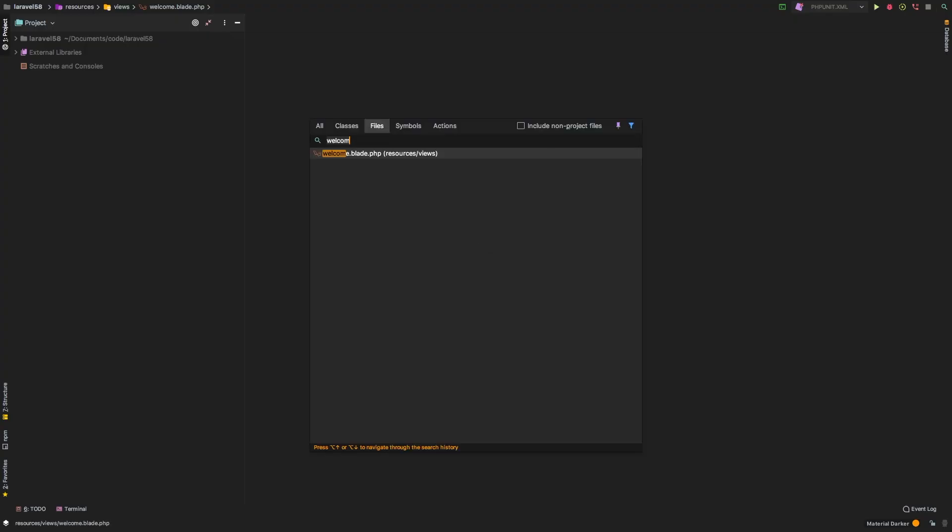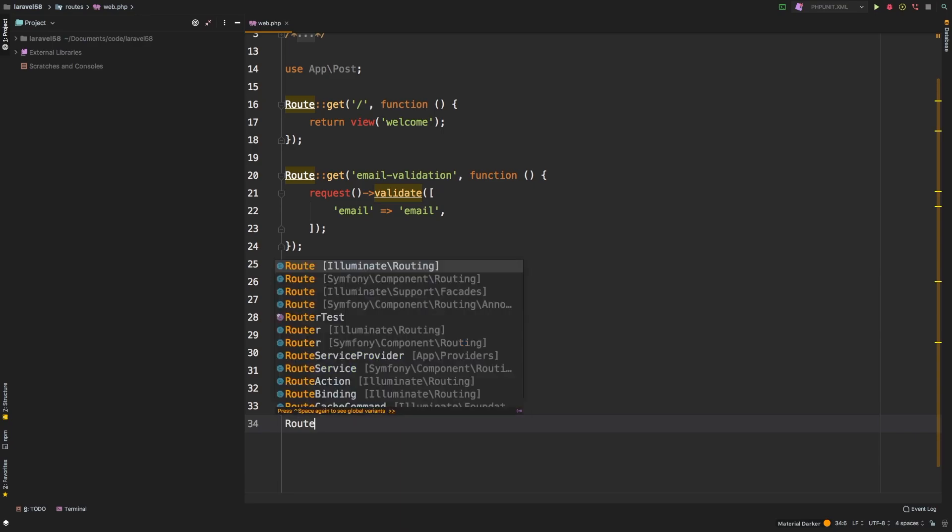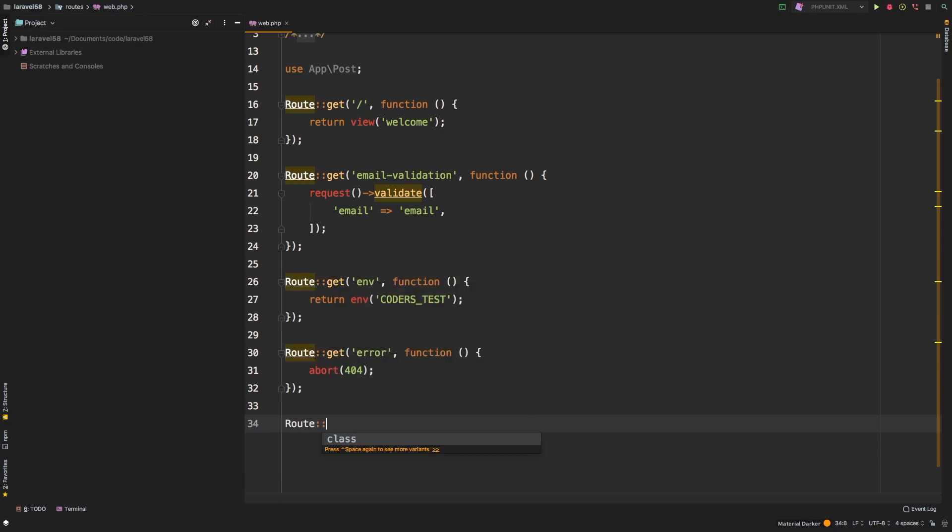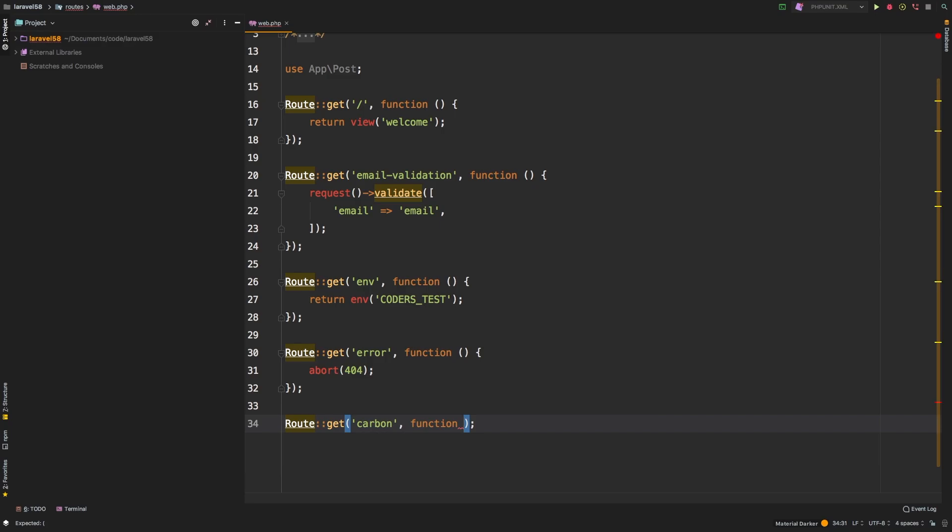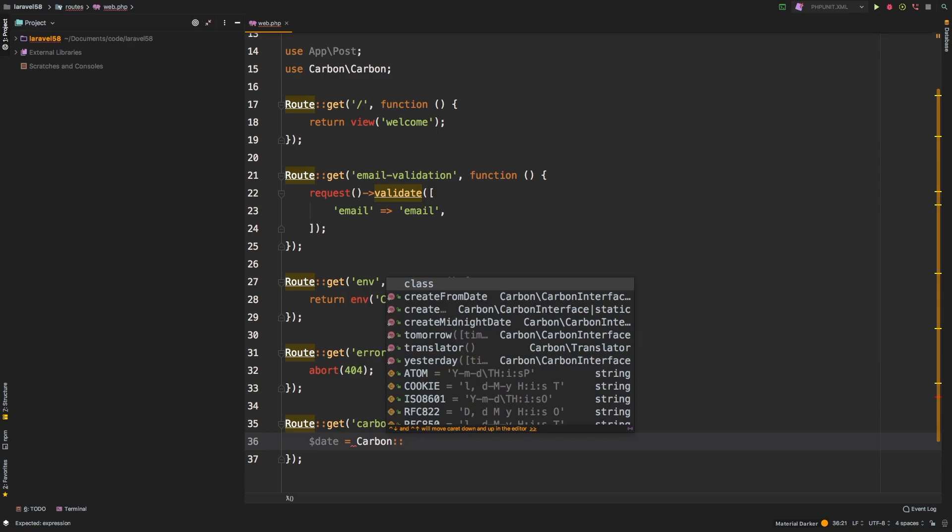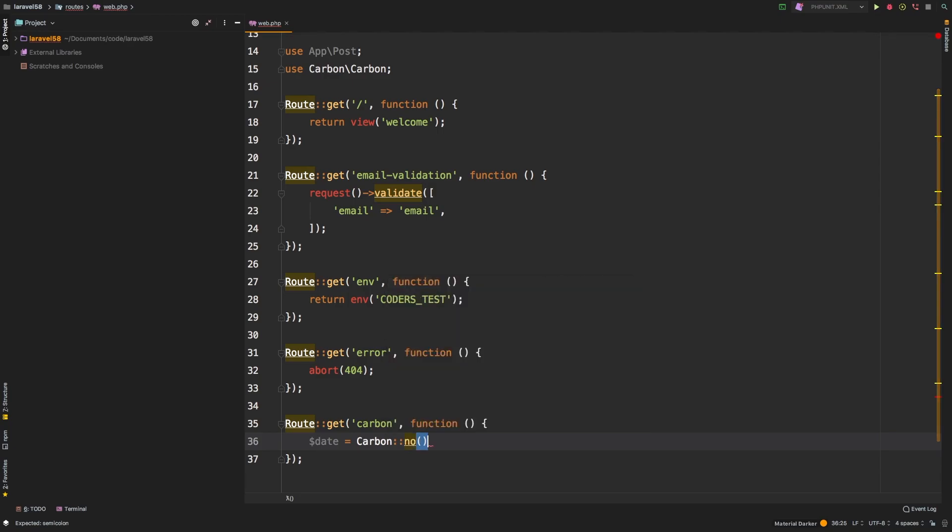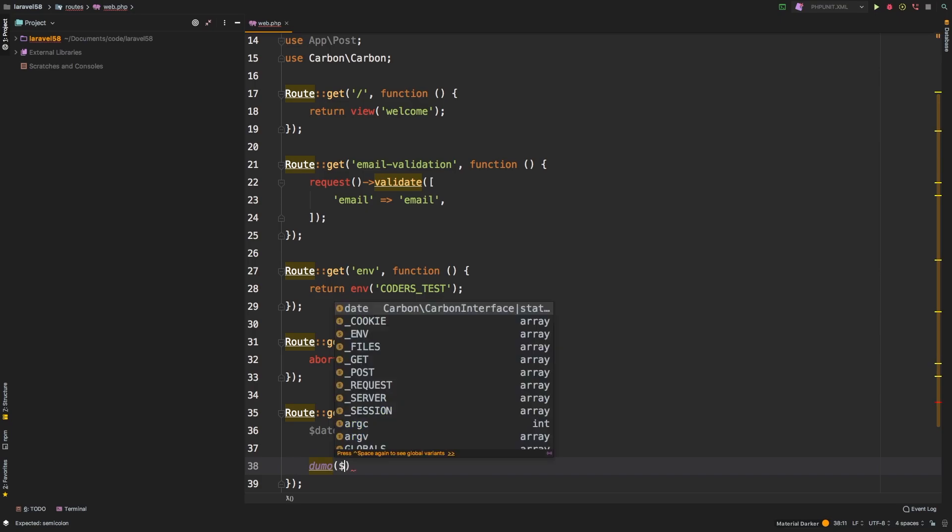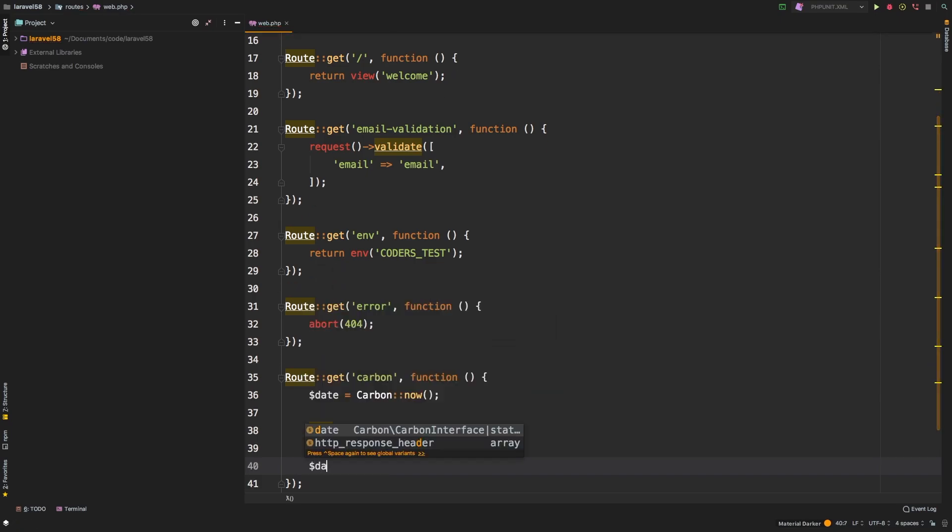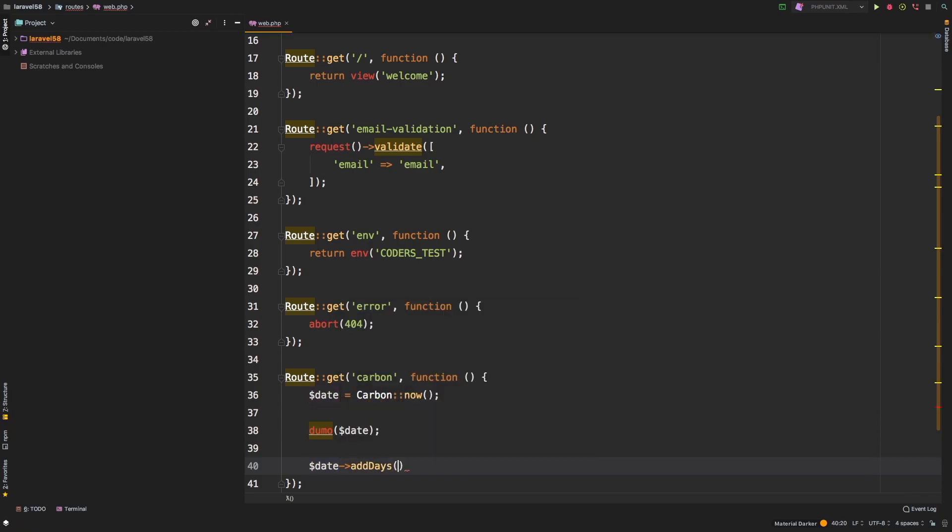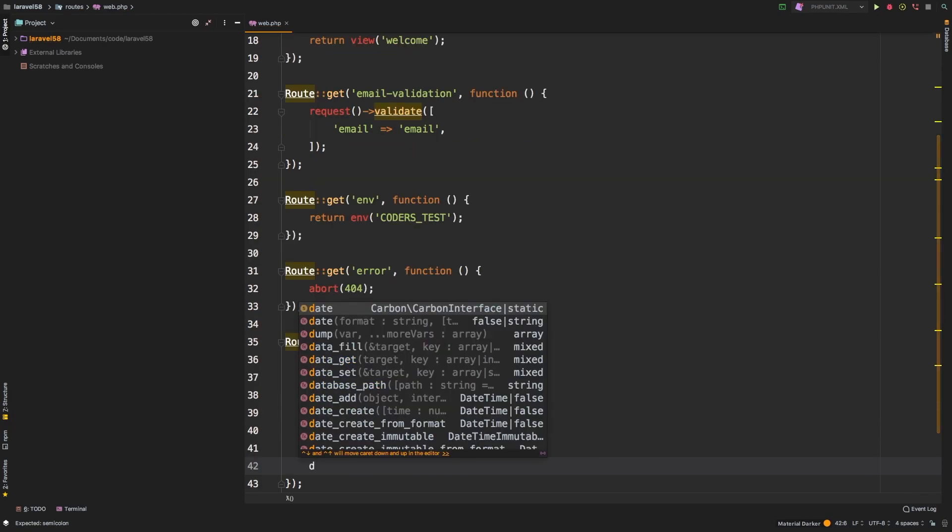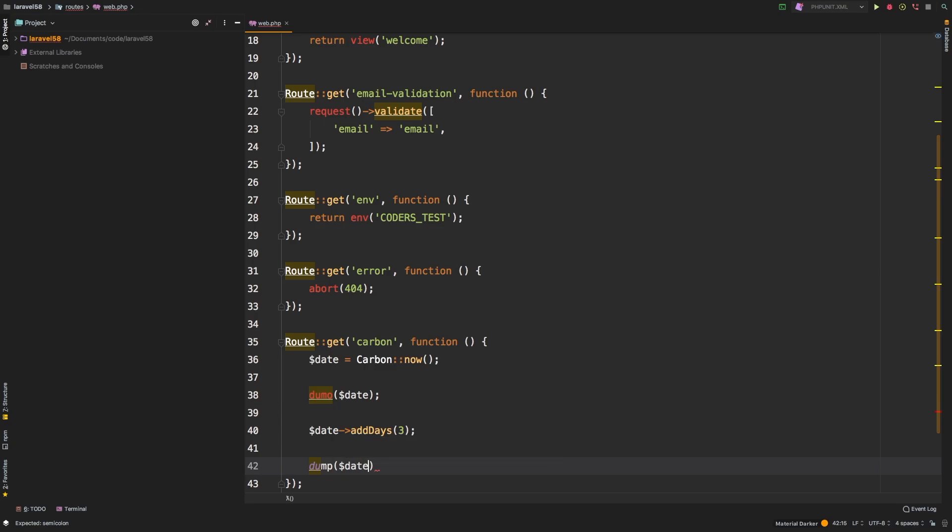Let me show you an example. So here we are in our Laravel 5.8. I'm just going to pop into our web.php and we'll continue from the previous lesson. So let's add a new get route, we'll call it carbon function. So here, let's say we have a date, and we just call Carbon now. And let's go ahead and dump date at this point. And then later down the road, let's say we add days, let's add three days to that. And then let's dump that date variable again.